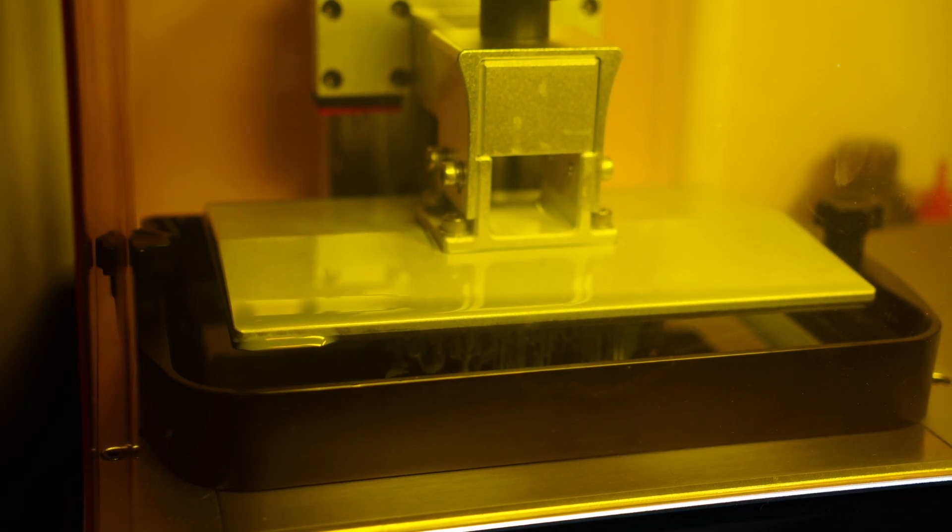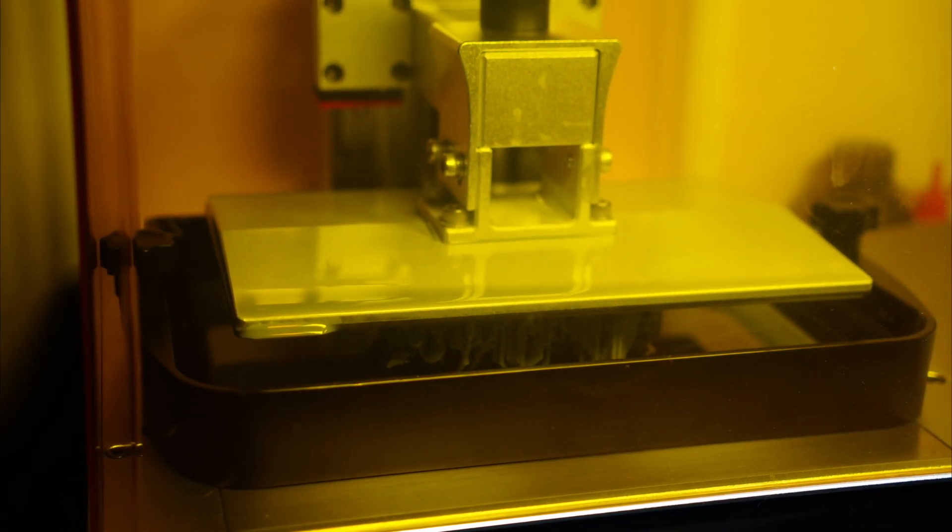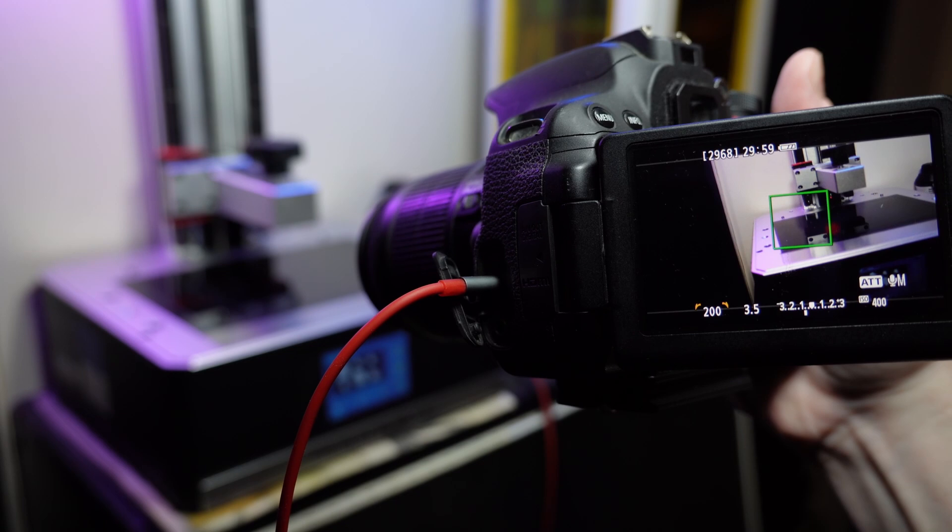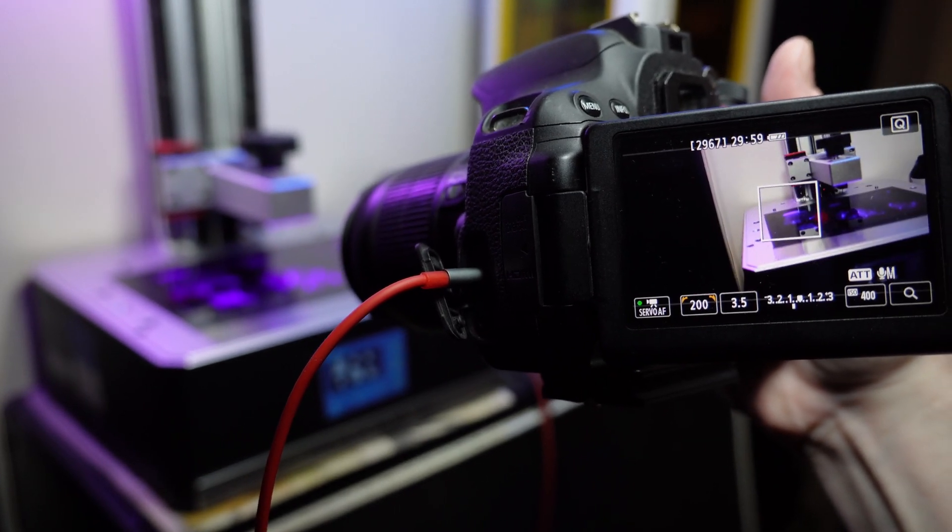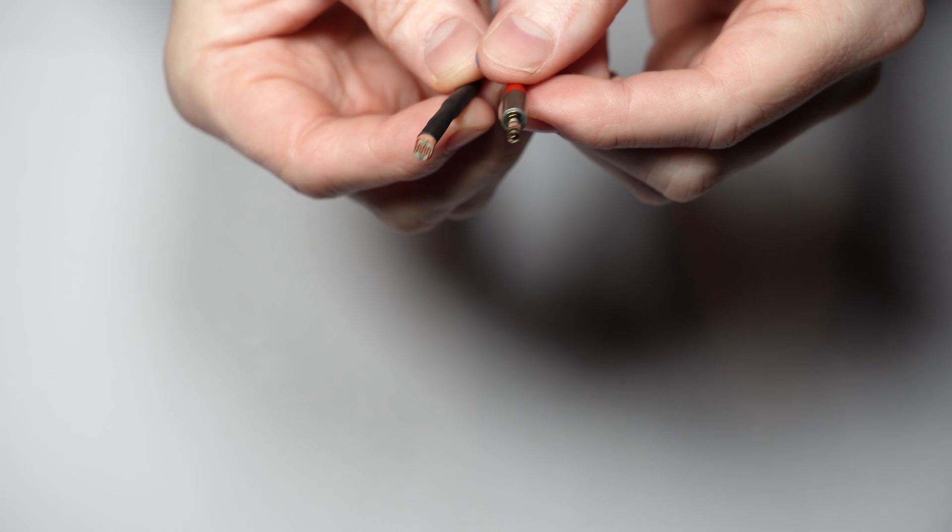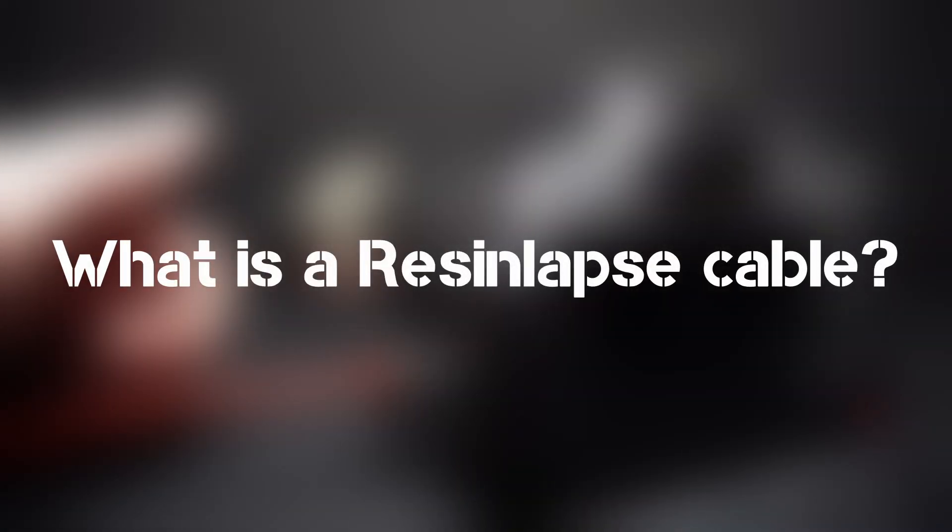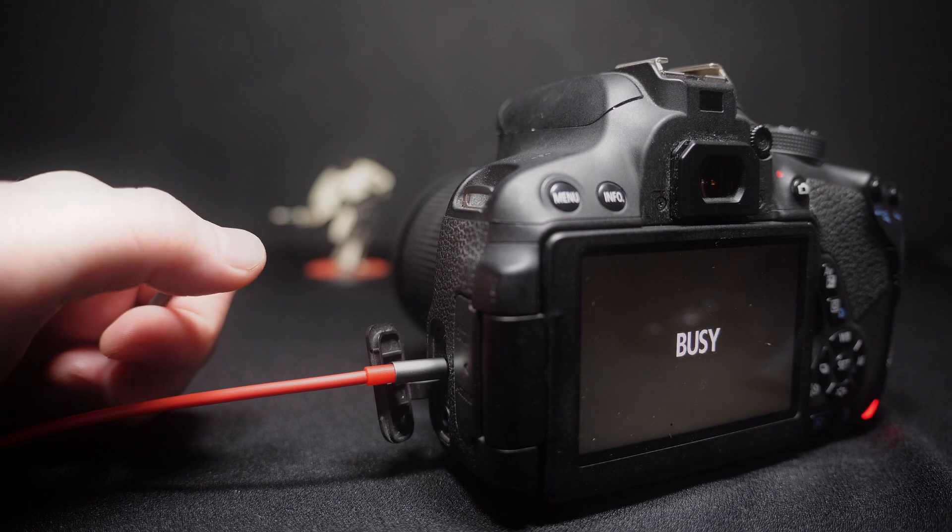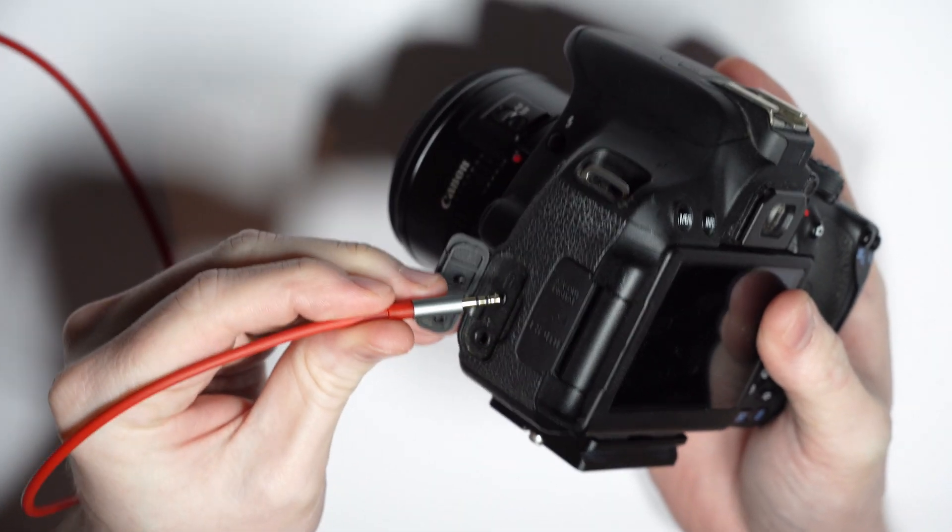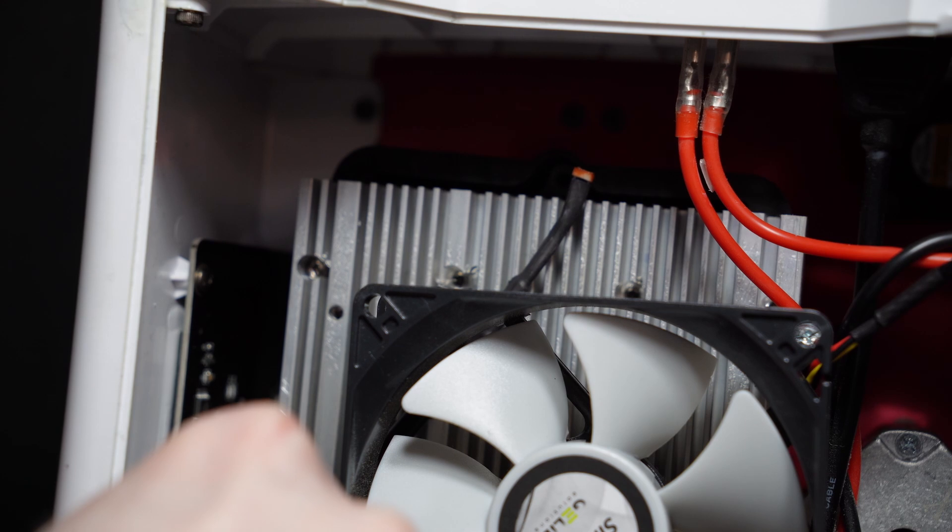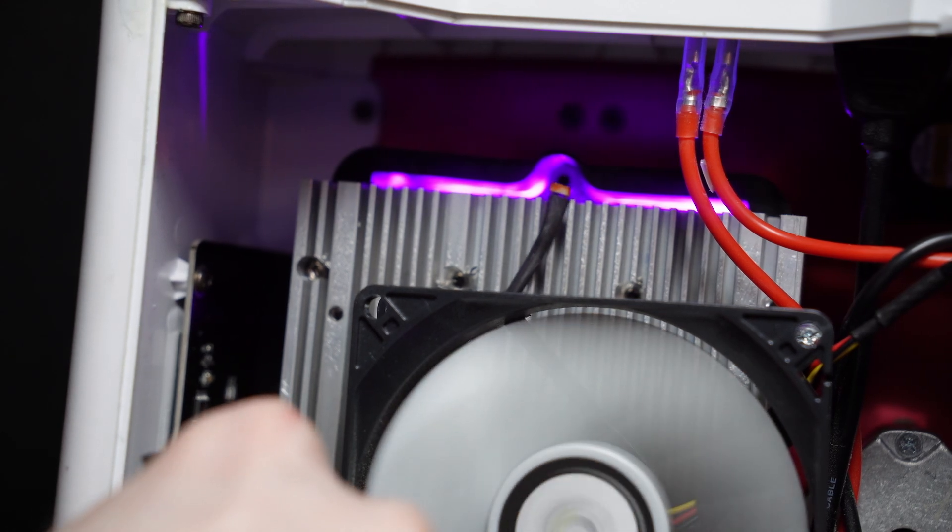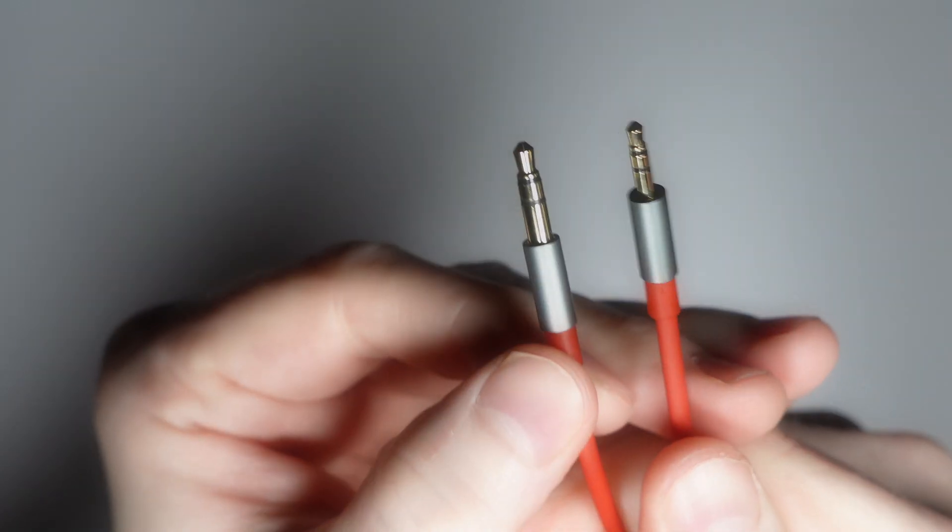But thankfully there is a fix to this problem, and while I'm sure many of you already into resin 3D printing are likely aware of this, for everyone else, that ingenious solution is the resin-lapse cable. What the hell is a resin-lapse cable? Well, in short, you stick one end into your camera, the other in your printer, and now your camera knows every time a new layer begins and snaps a shot.